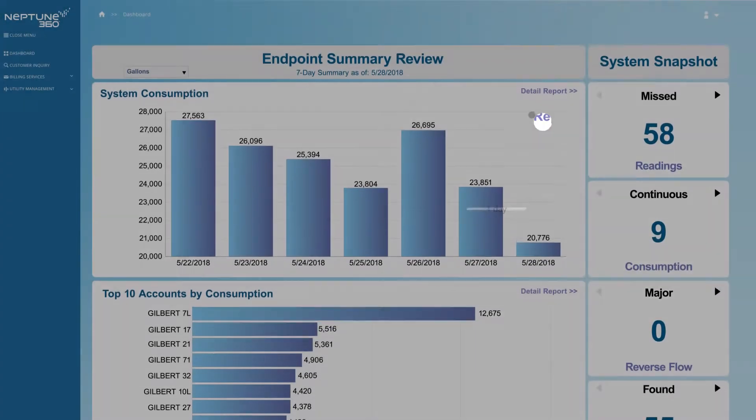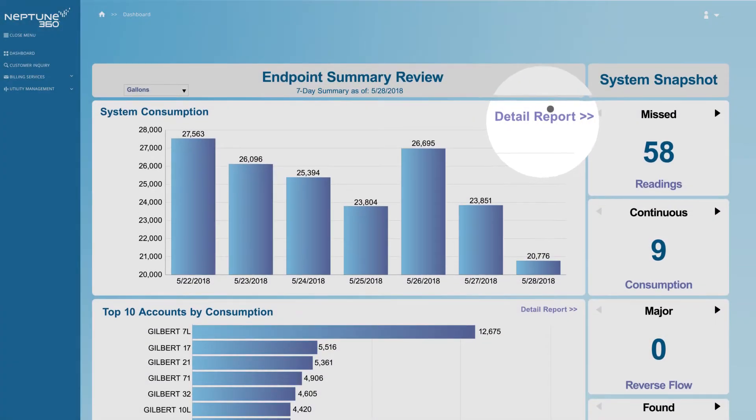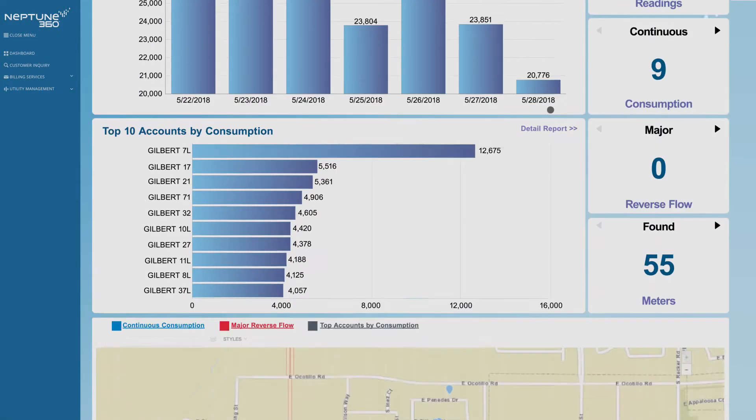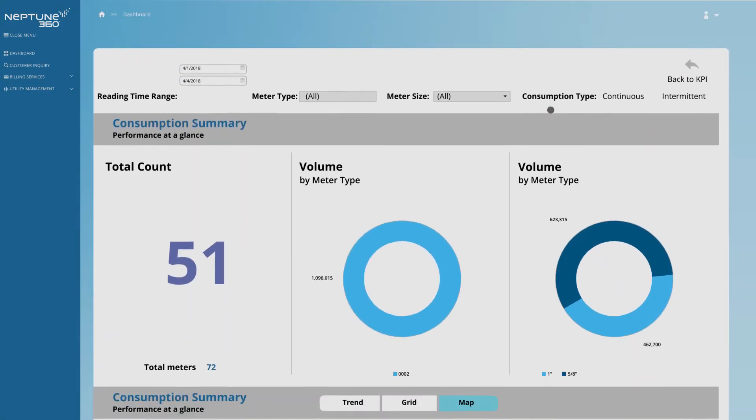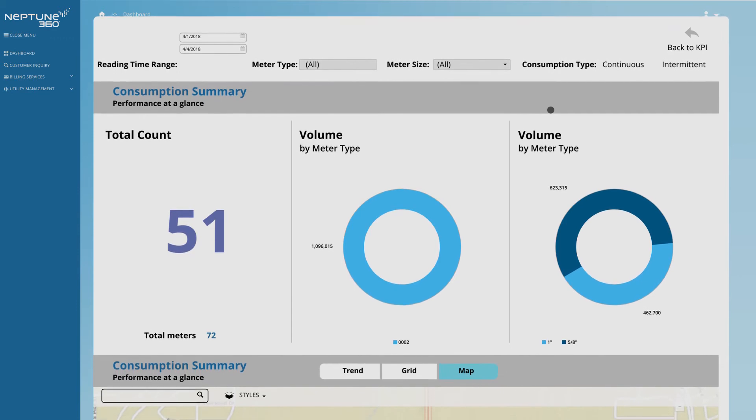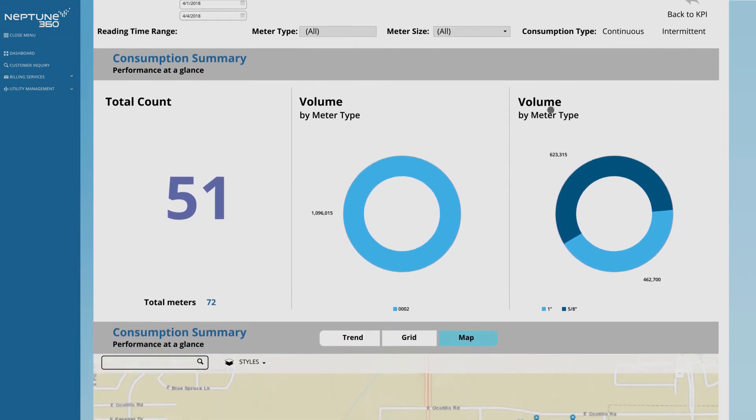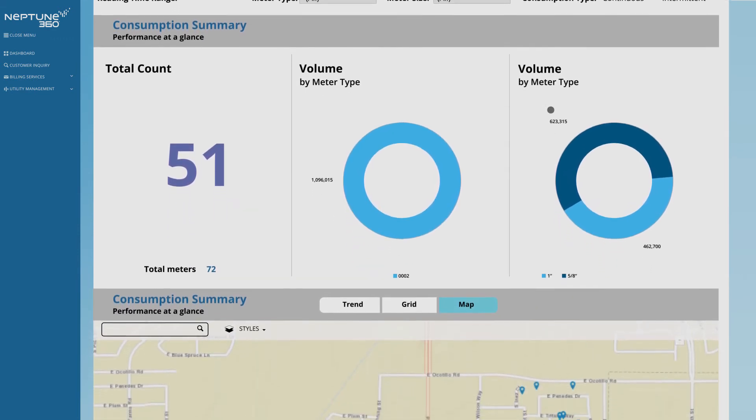By clicking on Detail Report, you can view individual key performance indicators, like this one for consumption, under Usage Events.